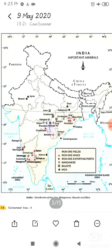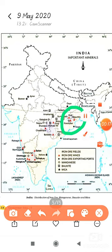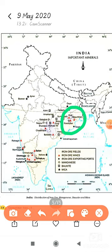First is the Odisha-Jharkhand belt. Next is the Durg-Bastar-Chandrapur belt, which lies in Chhattisgarh and Maharashtra.